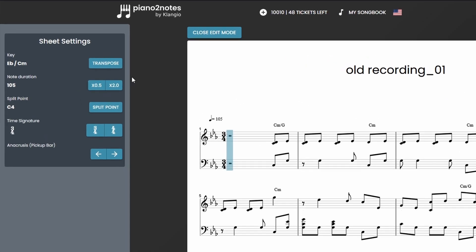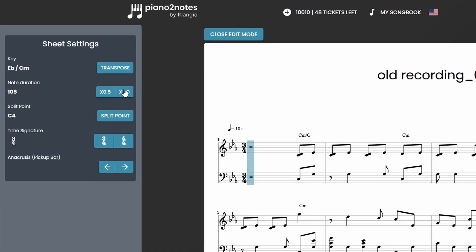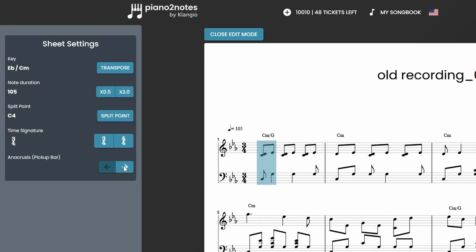For example, you can change the signature of your song over here or use pick up to shift your notes in time, which is an easy fix if the first downbeat wasn't detected correctly.